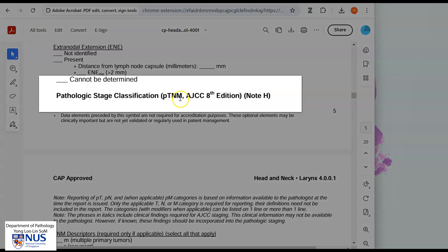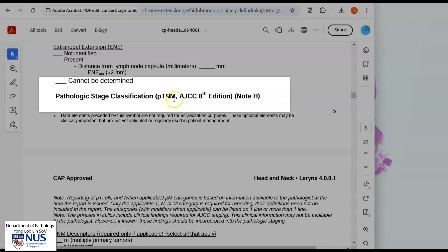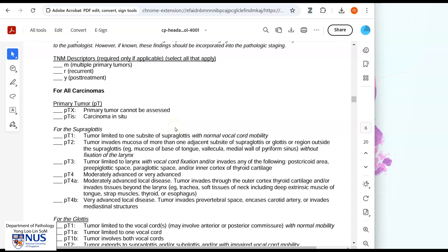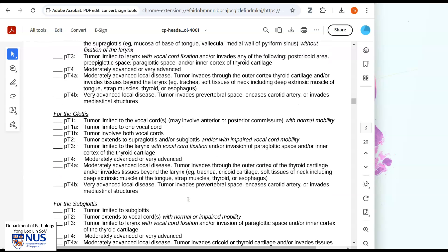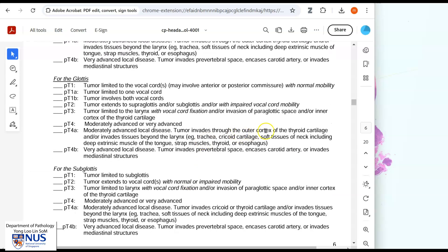And here is the AJCC TNM system that we use for staging laryngeal squamous cell carcinoma. In this instance, we have tumor that is involving the glottis but also extending to the supraglottis, so this is at least a PT2 tumor. And you can see here that if the tumor invades through the thyroid cartilage, then it is a higher local stage.